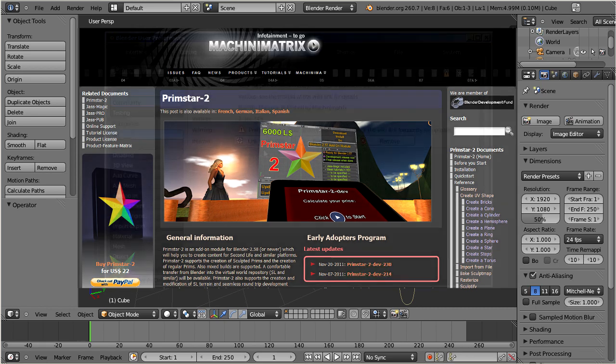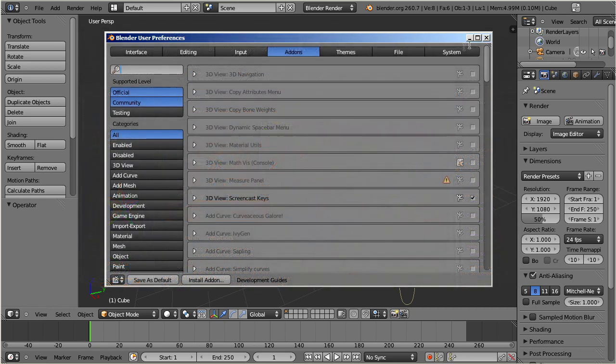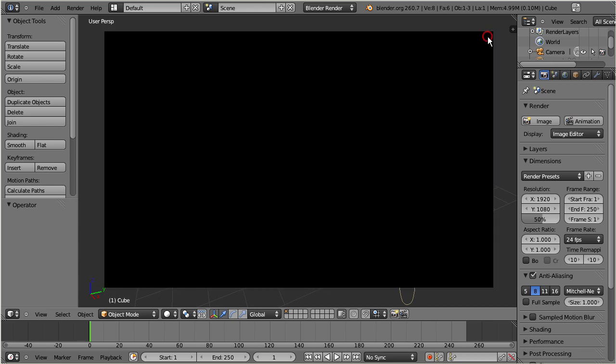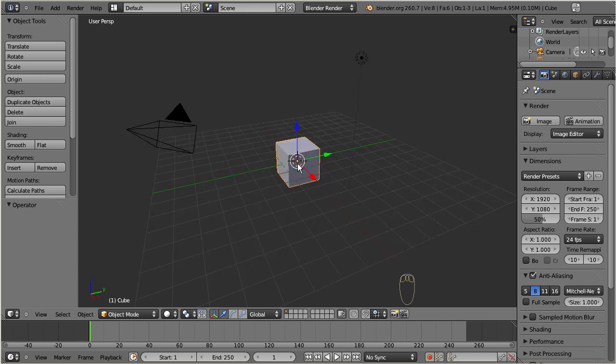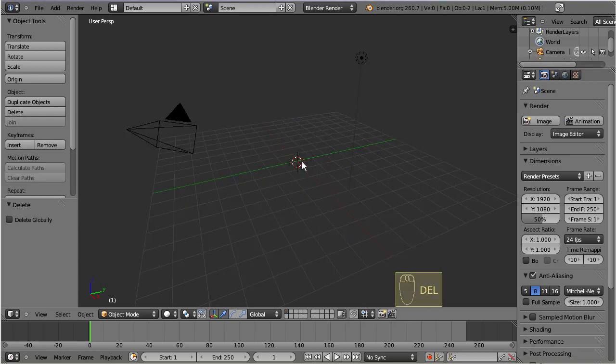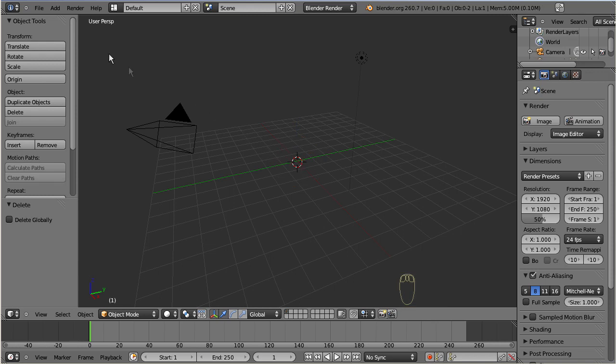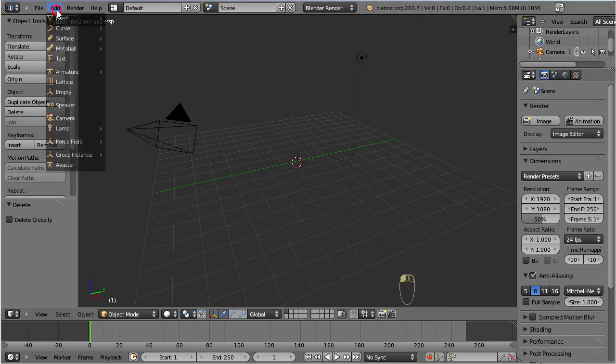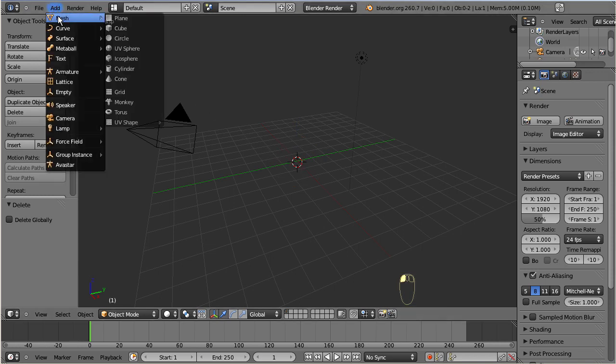So, let's clean up the screen, and then add a sculptee. You find a set of ready-made basic shapes under Add, Mesh, UV Shape.